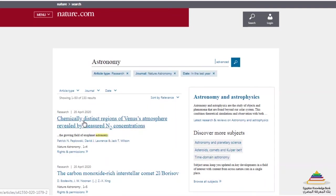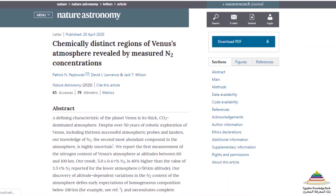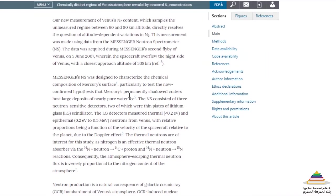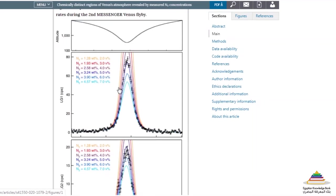By clicking on one of the article titles, you will be taken straight to the article homepage. This is the article homepage. There are various ways to navigate through the article content. One way is to simply scroll down through all the content of the article.